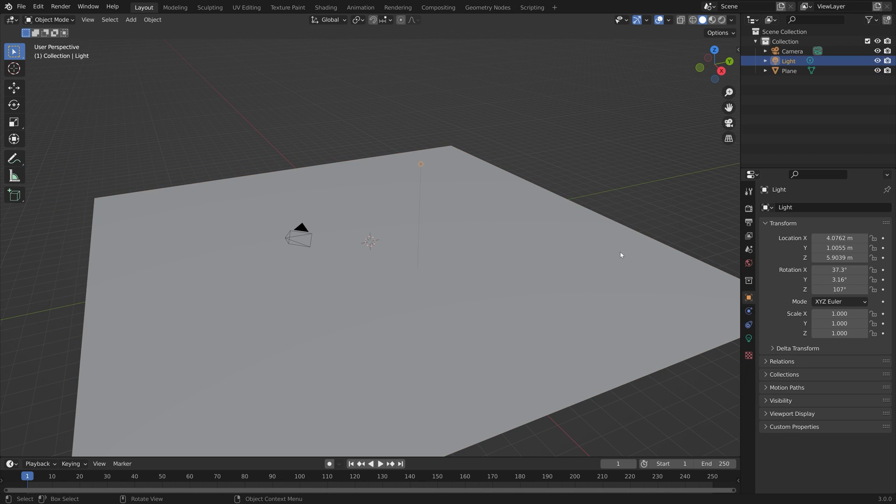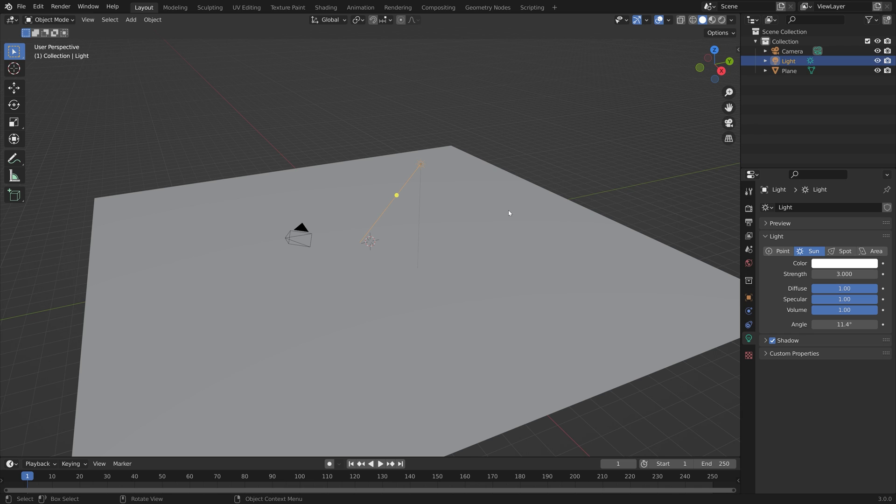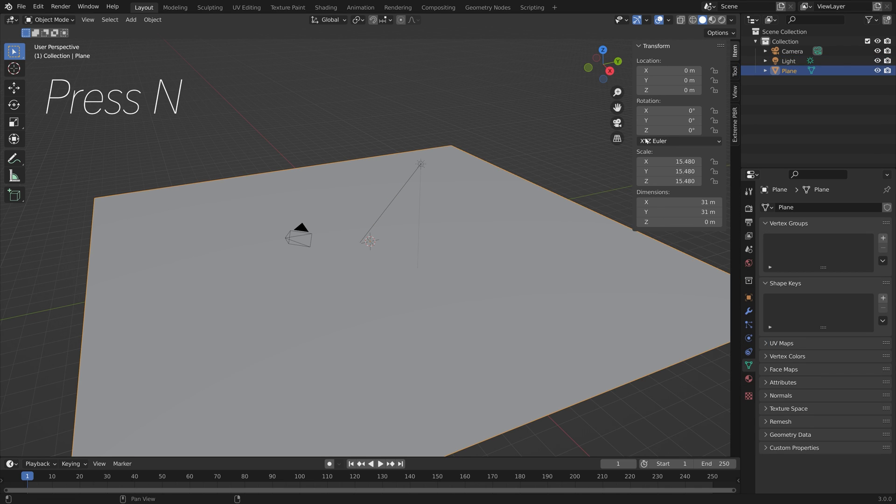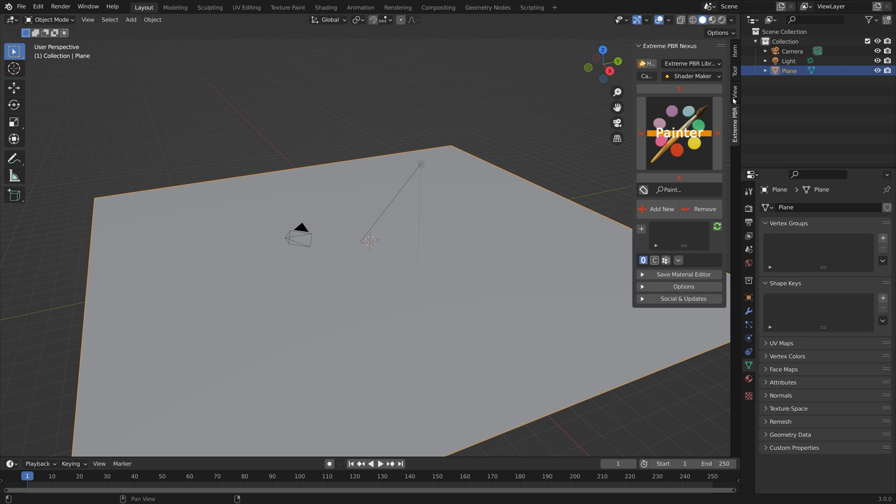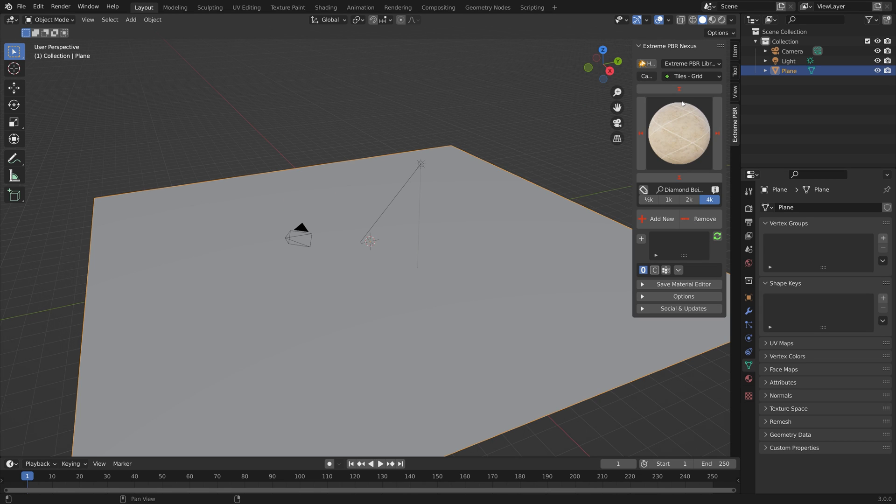I'm going to select the light and turn it into a Sun, and then we can select the plane and press N. If you have the add-on installed it will look like this. As you can see, a lot of categories and in each of the categories you have a lot of different textures.